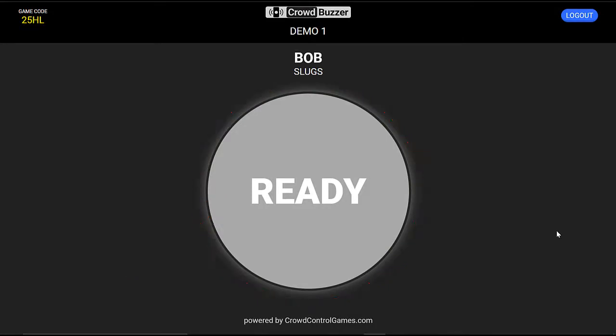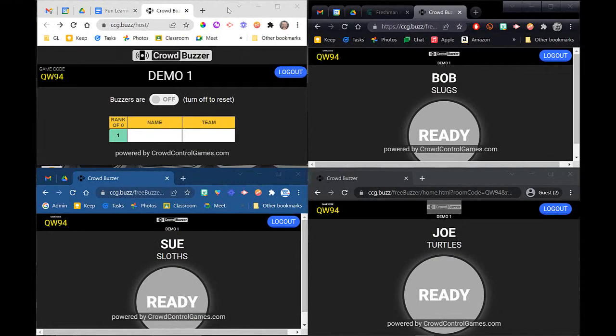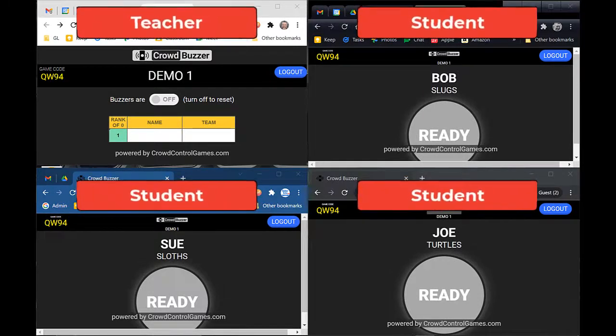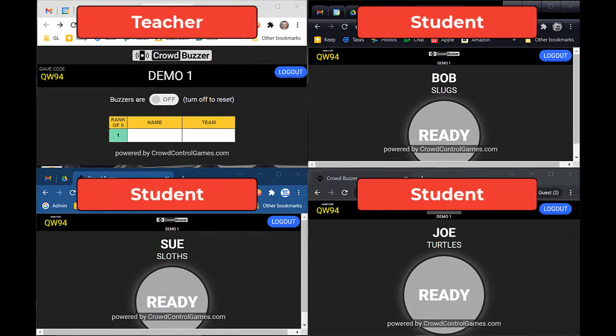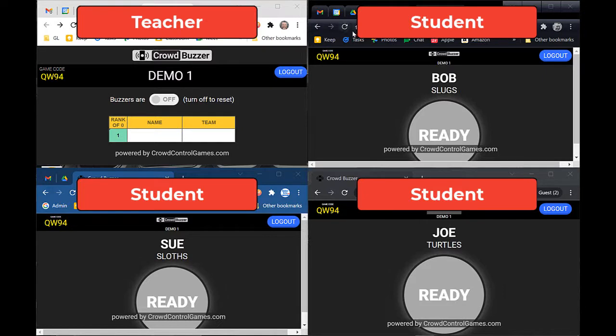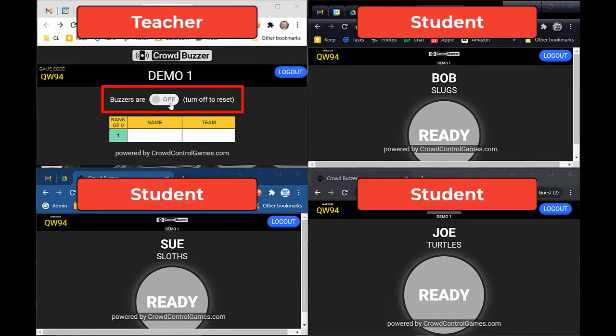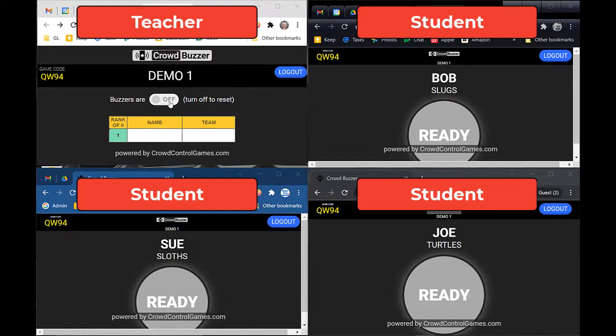Now that you've set up your game and all of your students have set up their devices and they're ready to go, they will all have this gray Ready button. On your screen, you're just going to have a blank little table here. Go over to where it says 'Buzzers Are' and right now it says Off. I'm going to click that to On, and then you'll see what happens on all the student devices.